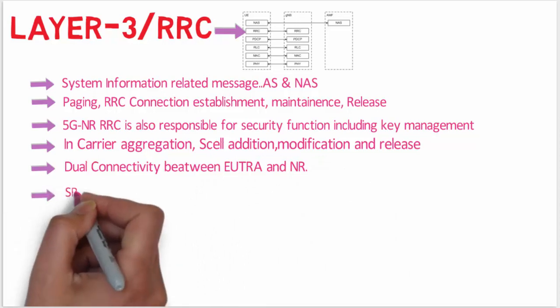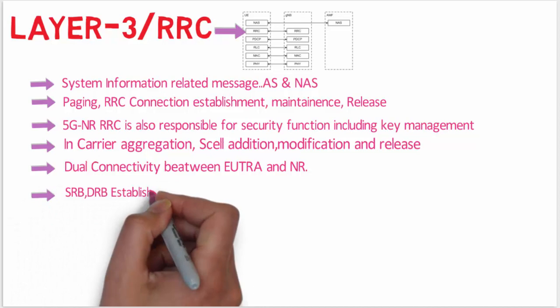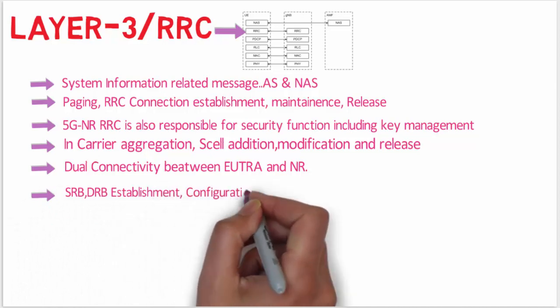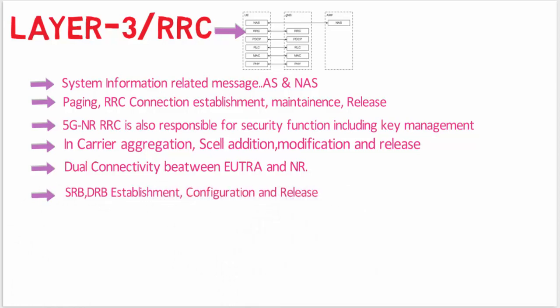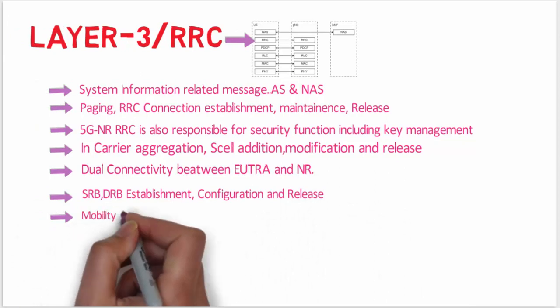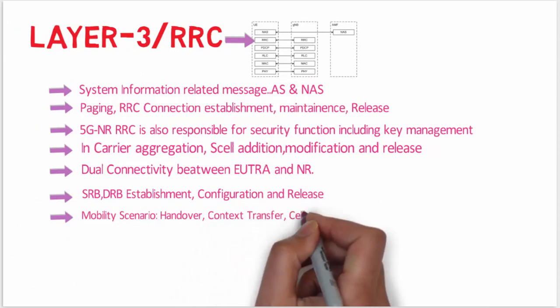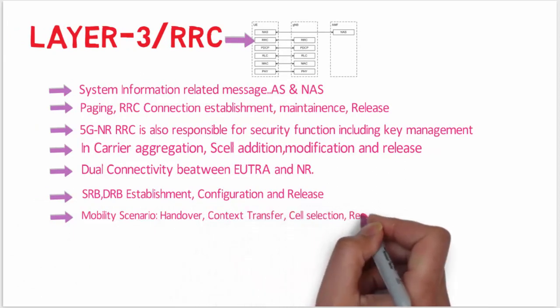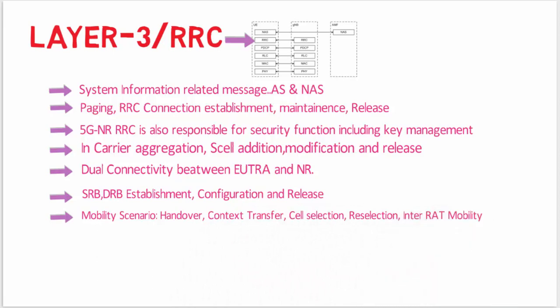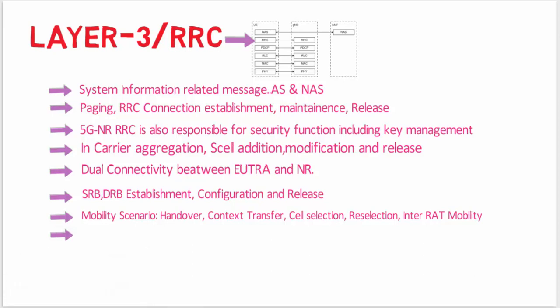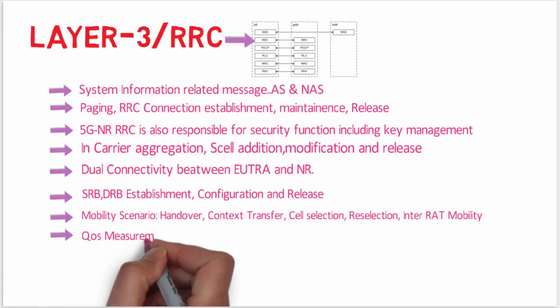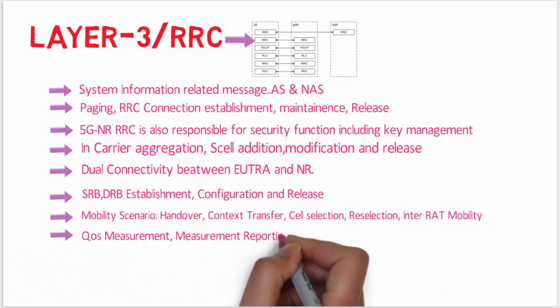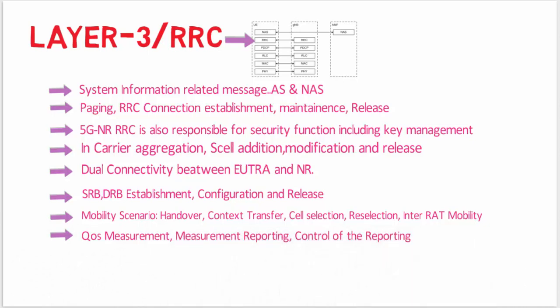RRC is responsible for SRB and DRB establishment, configuration, and release. RRC involves in mobility scenarios like handover, context transfer, UE cell selection and reselection, and control part of the selection and reselection. Inter-RAT mobility - these are all the scenarios. RRC is responsible for these all things. QoS management related things - RRC is also responsible for UE measurement reporting and control of reporting.